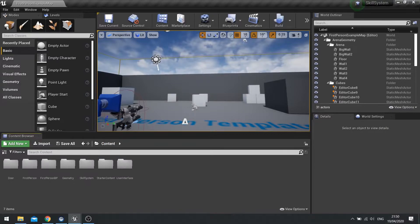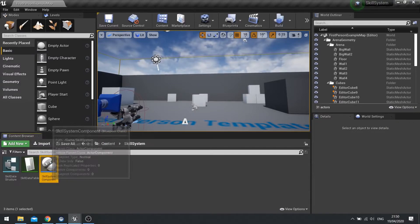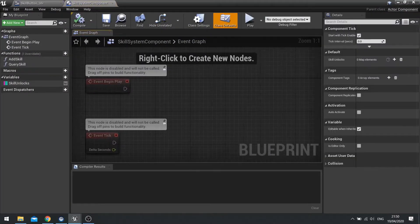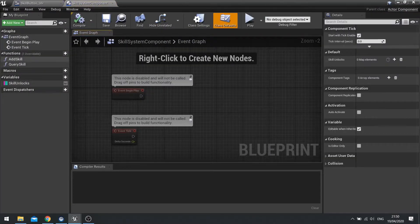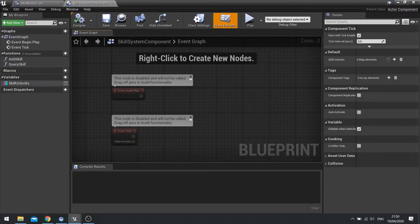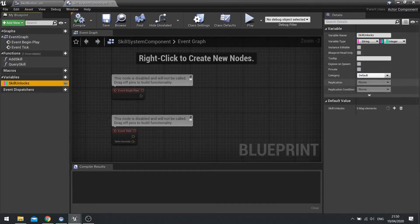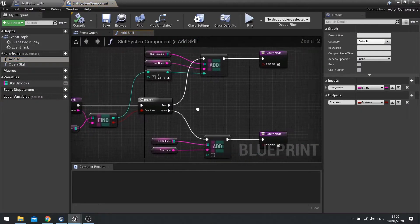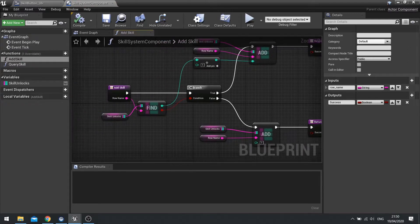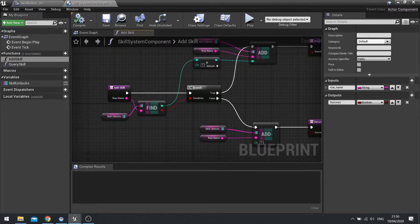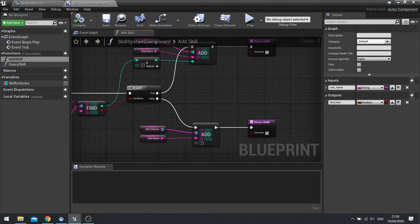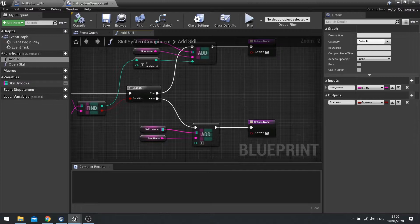So let's go back into there and we've got add skill and query skill and we also got skill unlocks. Now when we go to add skill, what we're doing here is just adding one to the current tier every single time. So what we need to do is check what this currently is.